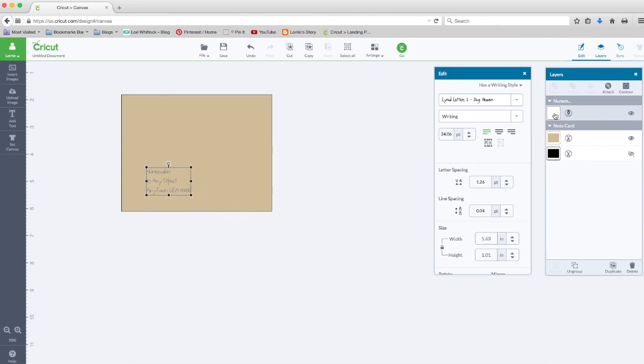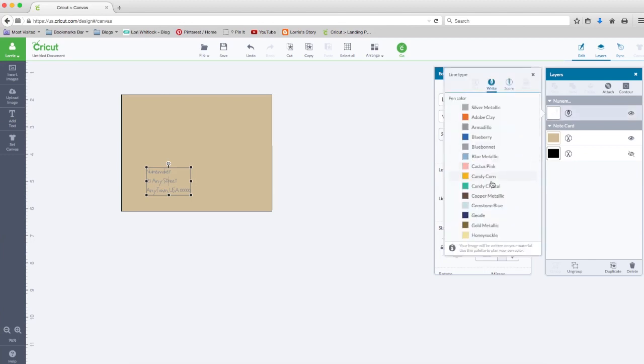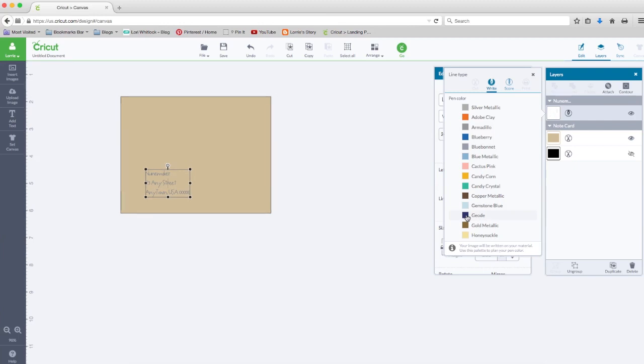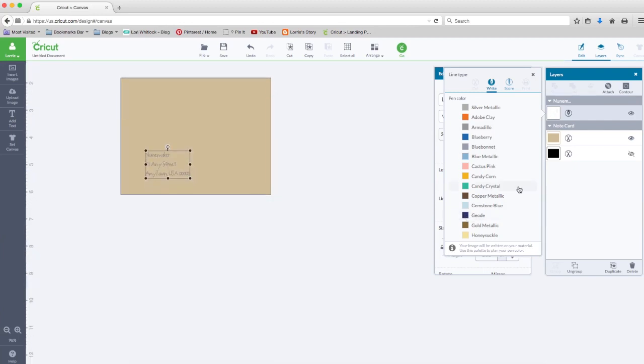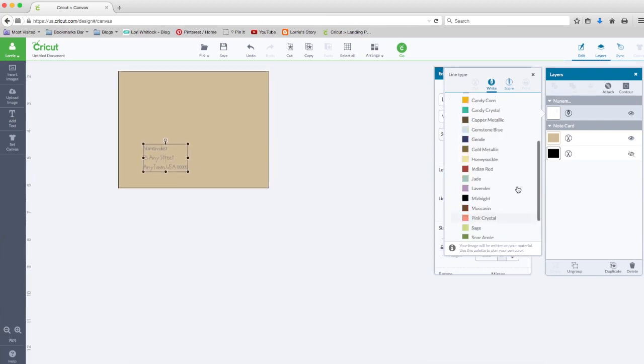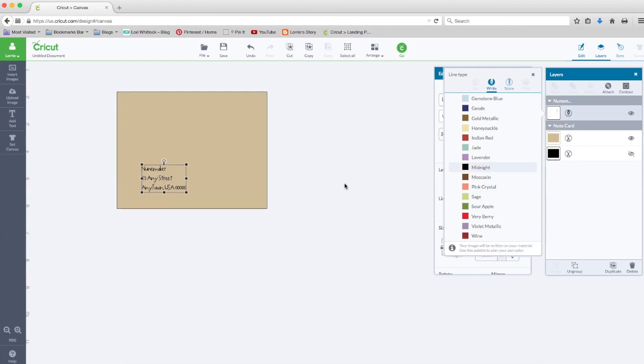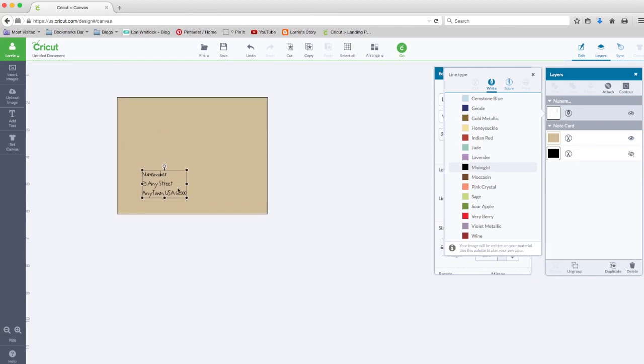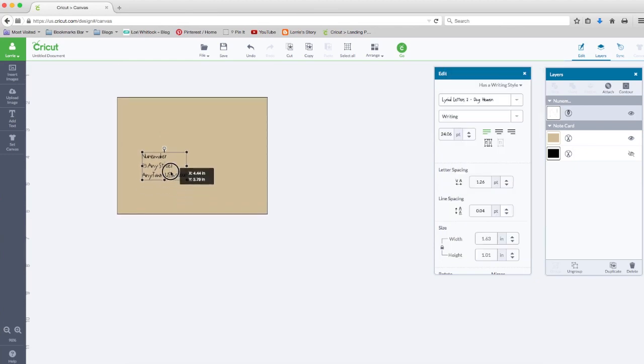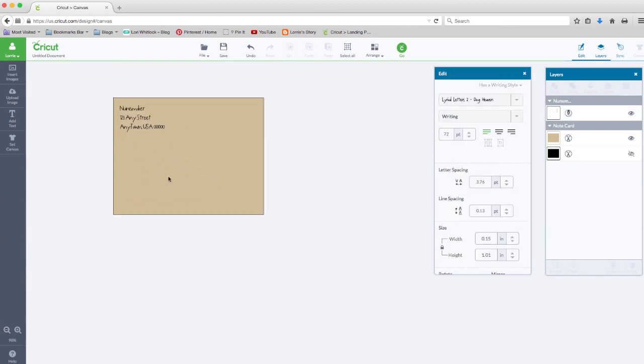While we're at it, I'm going to change this. I'm going to click over here in the layers panel on the text and change it to midnight so you can see it better. I'm going to set that up there.